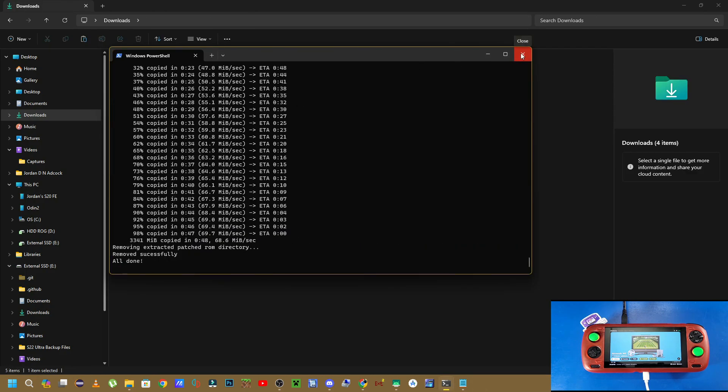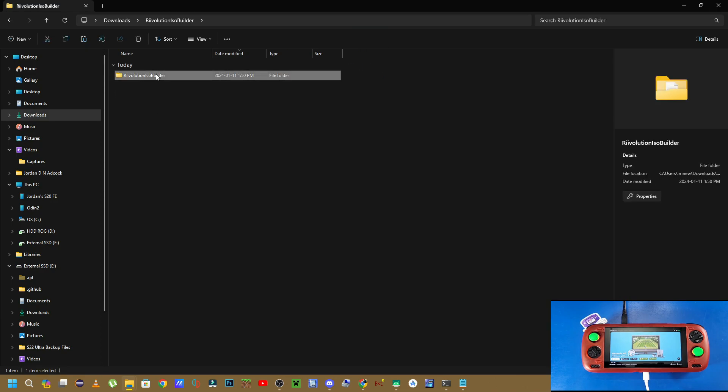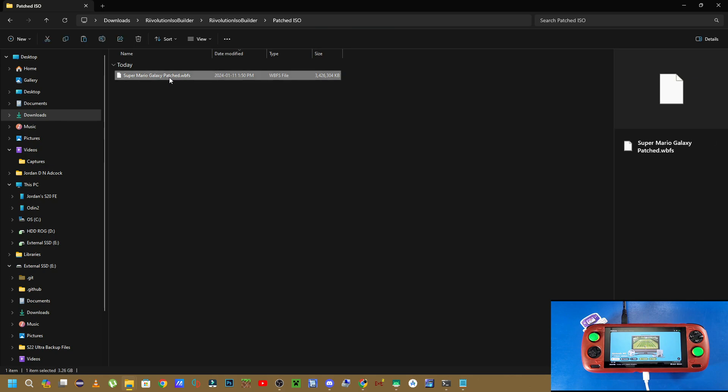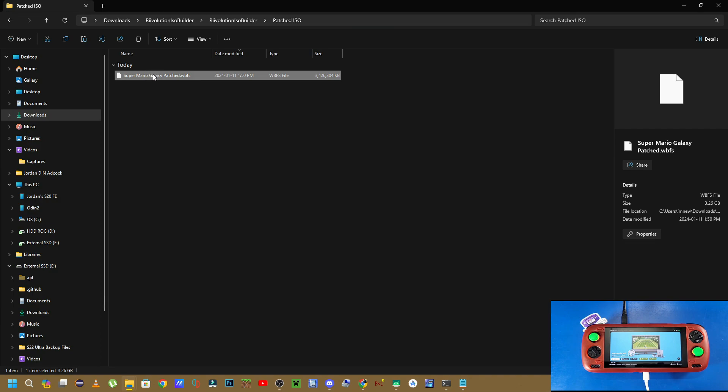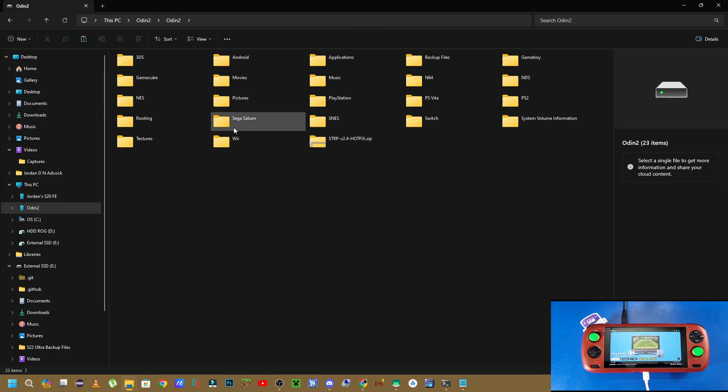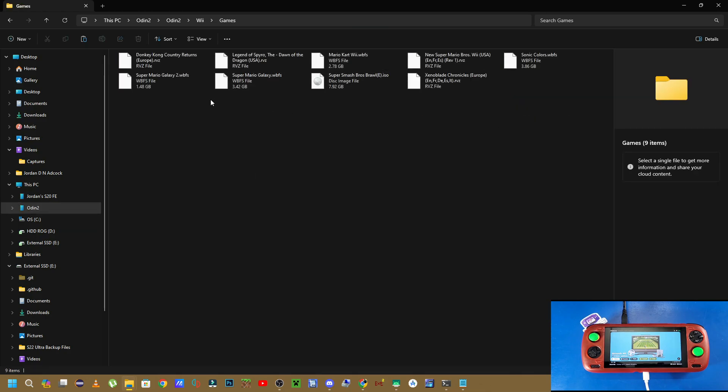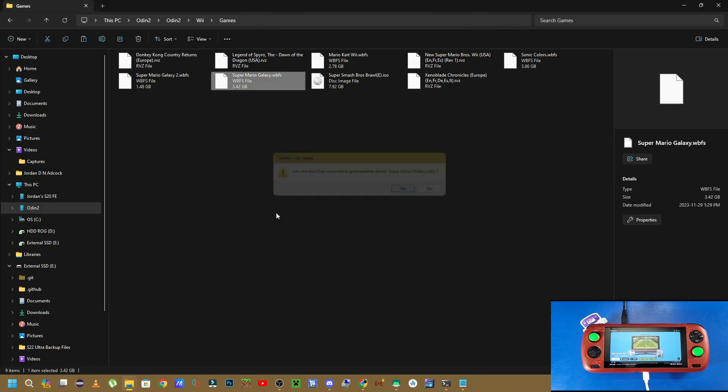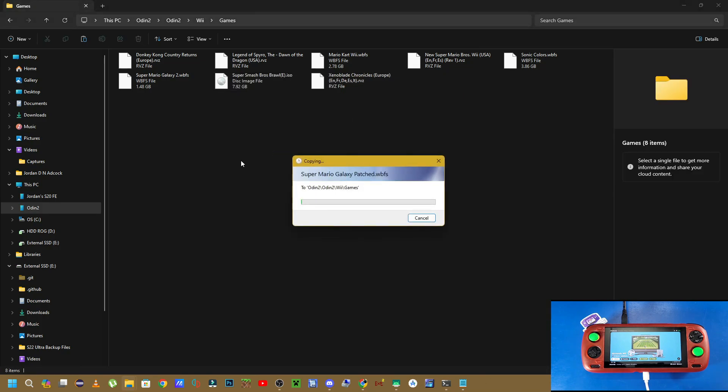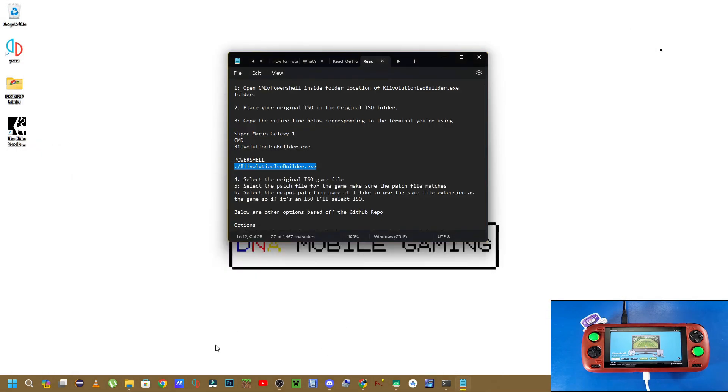Now that it's all done, we can just close out the CMD or the PowerShell, whatever you're using terminal-wise, by pressing the X button. Now you're going to navigate inside that Revolutions ISO Builder folder again. Go to that patched ISO folder, and then you're going to copy it. So right-click and just copy by using the copy icon, or just do CTRL-C. It's all up to your preference how you do that. Now we're going to go back to our Odin 2. Go to Odin 2, wherever your Wii games are. And then you're going to delete the original file, or copy it somewhere, wherever you'd like. So I'm going to delete mine. And then I'm going to paste my patched ISO file in here. Now that that file is copied over to our Odin 2, which is the new patched game, we can just navigate out of there.